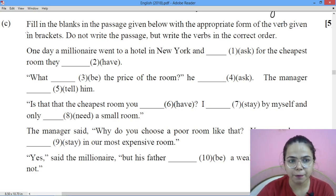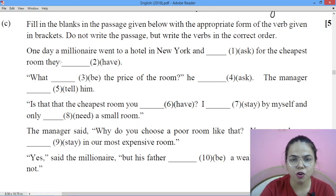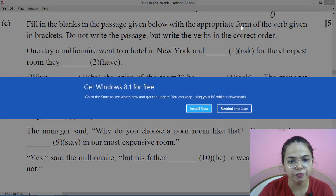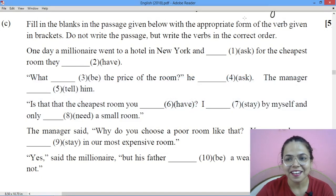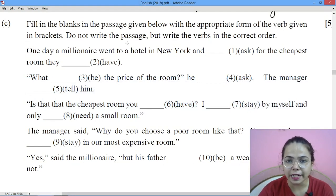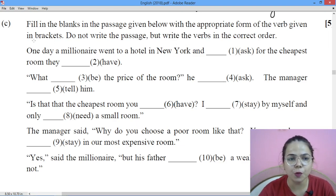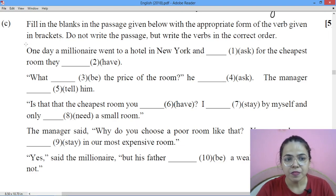We will start with the first part. This is 5 marks and this covers transformation and prepositions — these are the parts that come in your exam. First: fill in the blanks in the passage given below with the appropriate form of the word given in brackets. Do not write the passage, but write the verbs in the correct order. You have to write the tense form along with the verbs that are given.